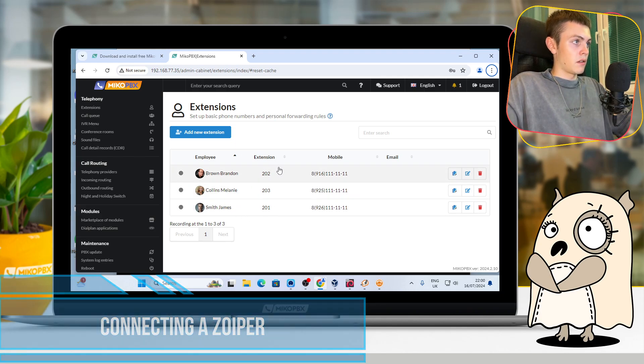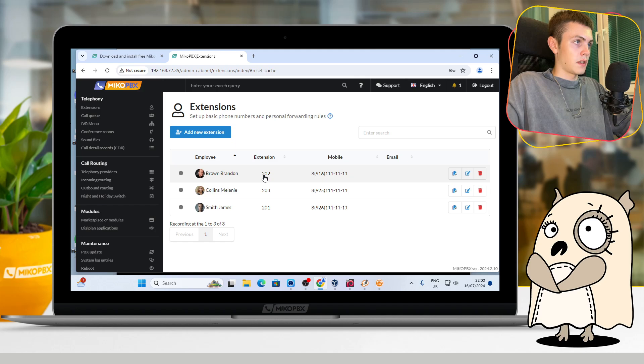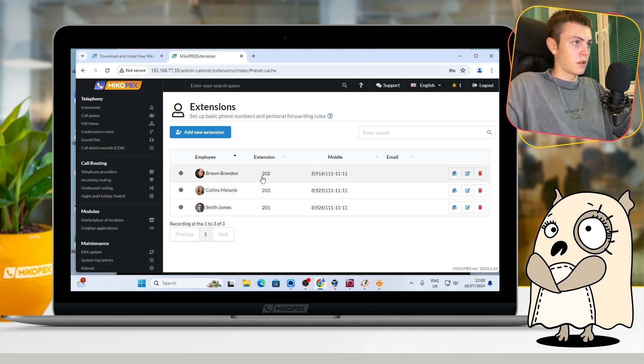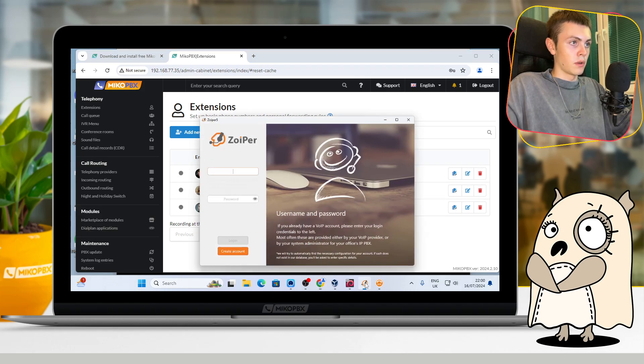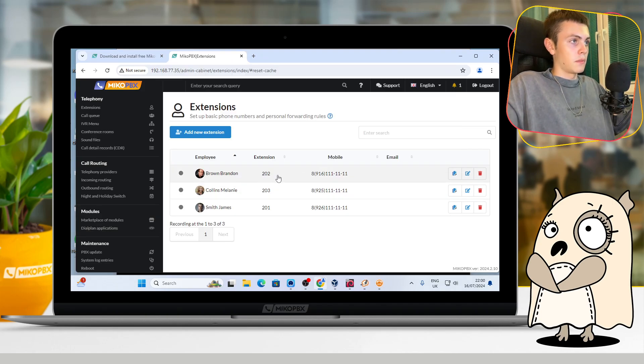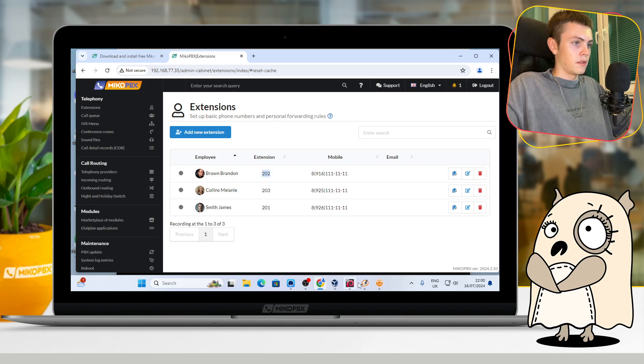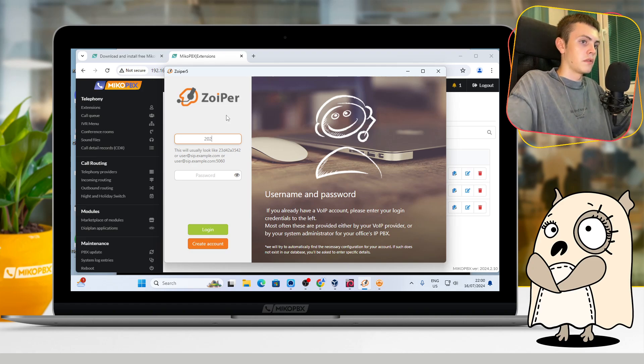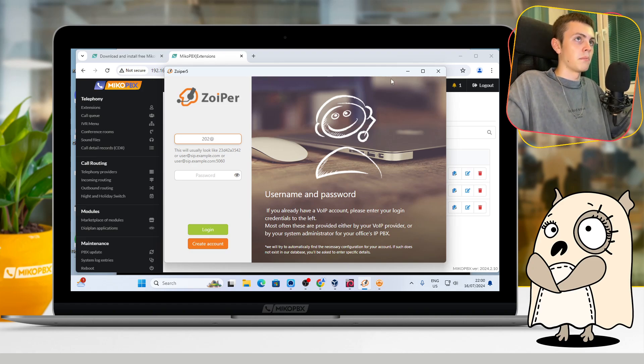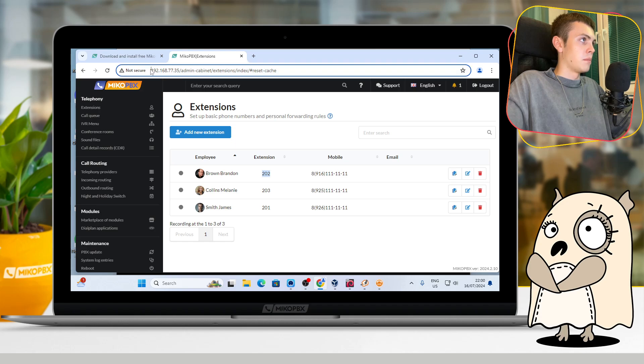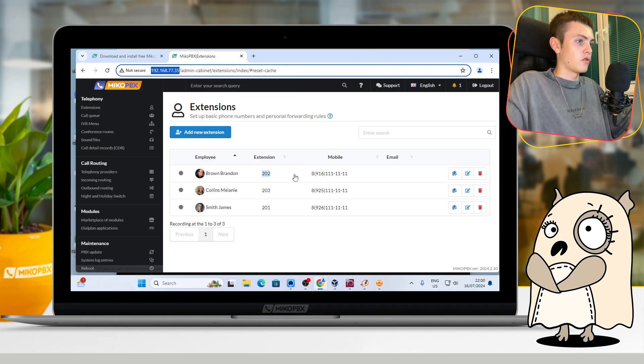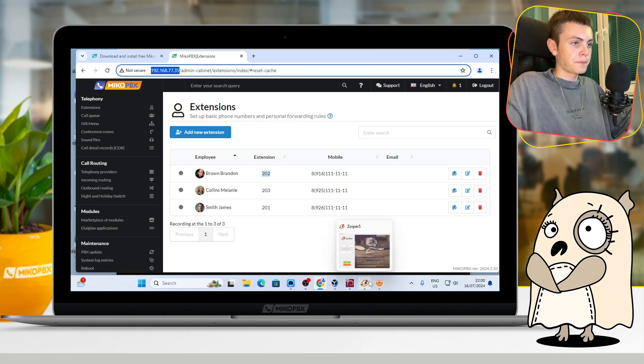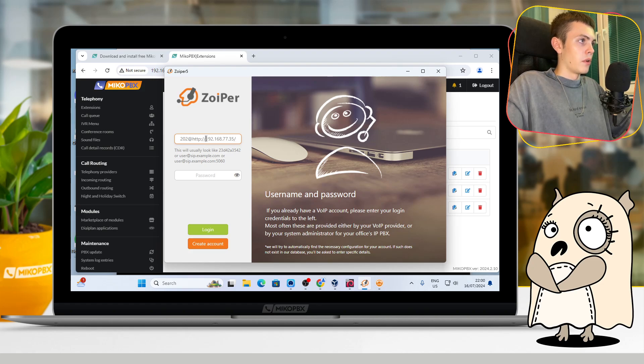Let's start with the staff with internal number 202. I will connect it to Zoiper. Okay, for that you should copy the internal number, write it to Zoiper right here. After that, you should put this symbol and just copy your IP address, put it here.